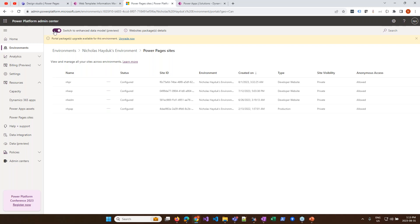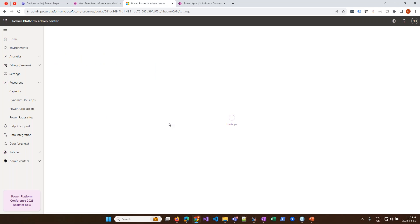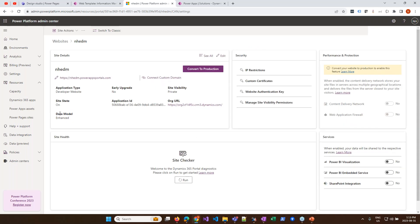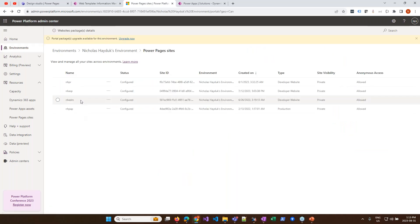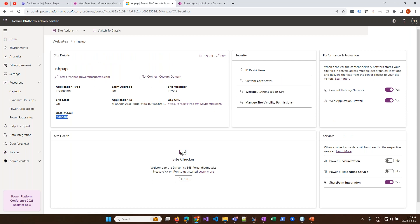Even if you're starting a project that launches in the next few months, we're not yet recommending new projects use the Enhanced Data Model. It's certainly the way of the future — I just don't know when that future will arrive. Both enhanced and standard can live within the same Dataverse environment simultaneously — they're essentially two completely different sets of tables.